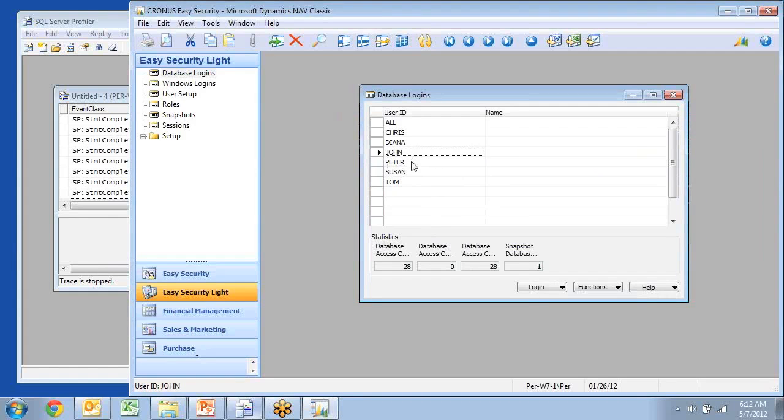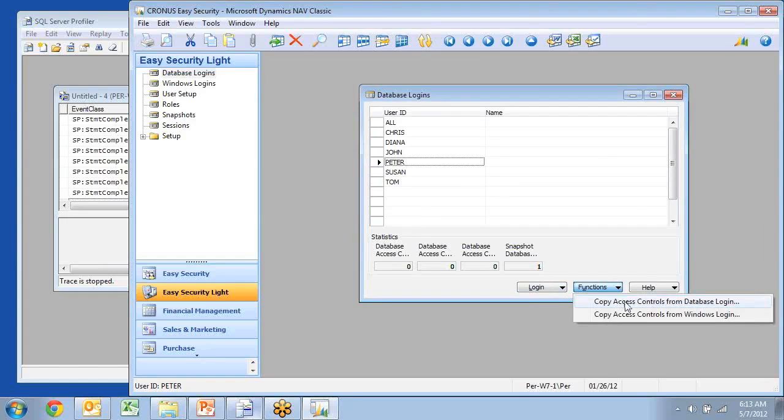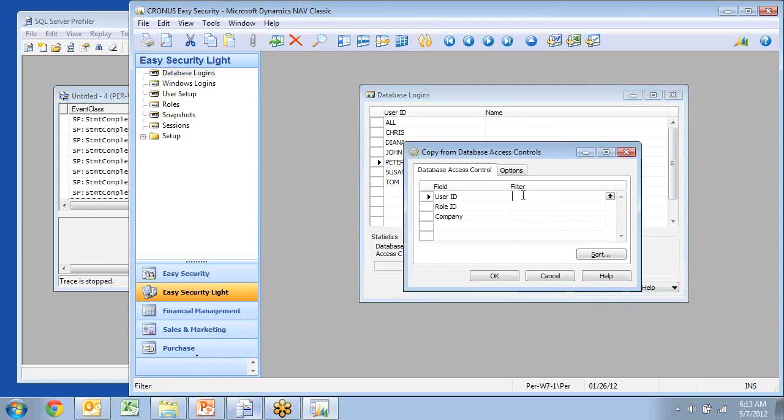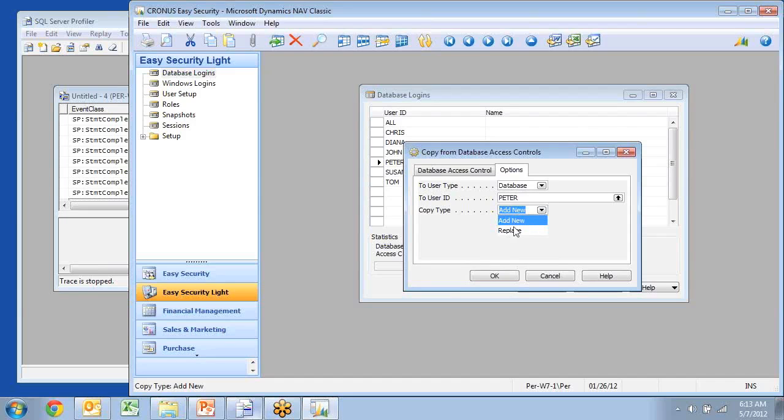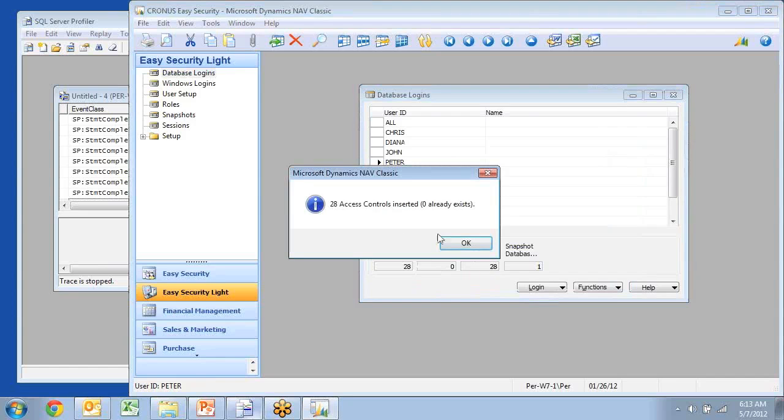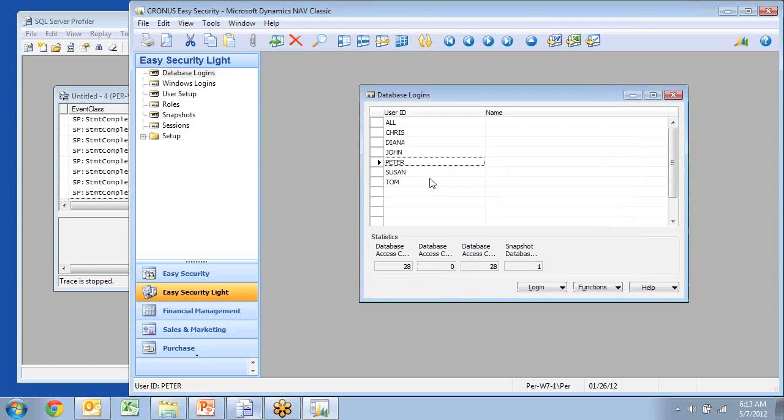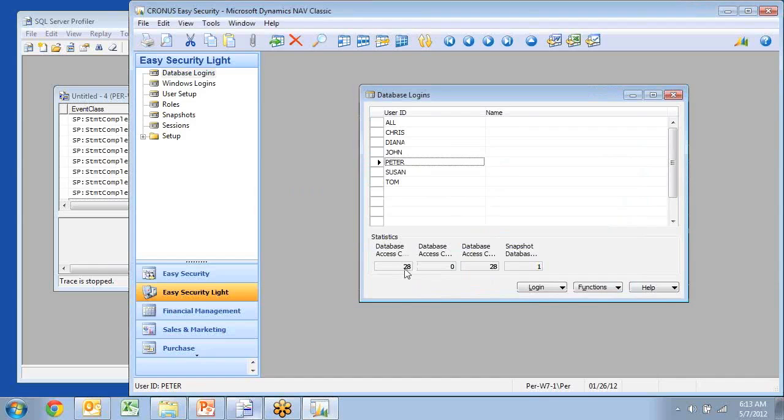If Peter and John do exactly the same work and need the same permissions, I actually have an option to go in here and copy access controls from one database login to another. And I'll say I want to copy from John. And I have an option to just add the new ones, but I could also completely replace. So if I reduce the permissions for John, of course I want to replace with Peter. But I could also just add new. So if I had a manager that needed to be able to do the same as three other users, you could just say add new, and it will combine all of them together in here. And if I click OK, I have my 28 access controls that used to be under John, is now also added to Peter down here.